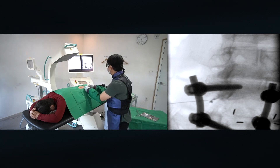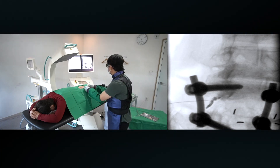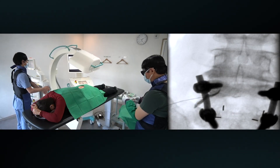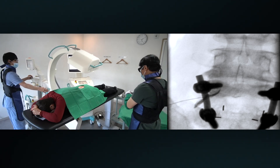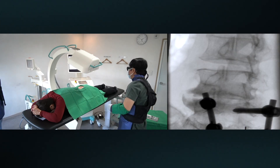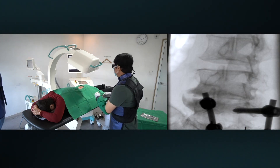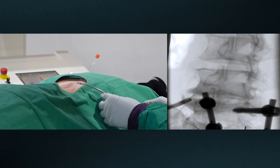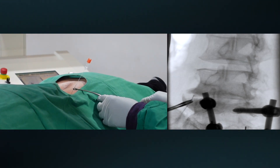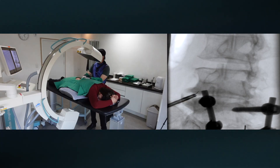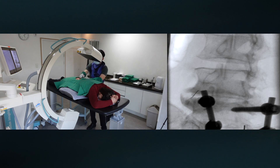Observe the contrast media spread. Now let's move on to the left L4 infraneural transforaminal space. I will turn the SIAM to an ipsilateral oblique view. I am starting from the inferior lateral aspect of the disc level and moving toward the middle portion of the foraminal space under the superior articular process.